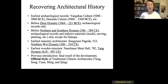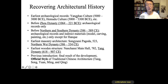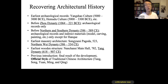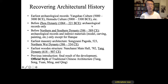For the study of architecture, materials are available to different degrees for different periods. For example, for those early Neolithic cultures, we only have archaeological records — there are no written documents. But for some of the early dynasties, like those before the Zhou dynasty, before the third century BCE, we have archaeological records.